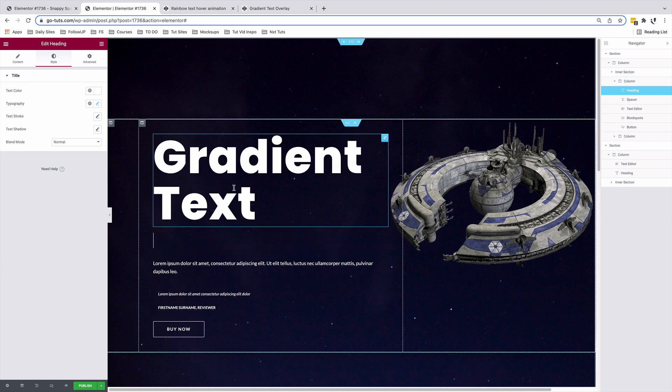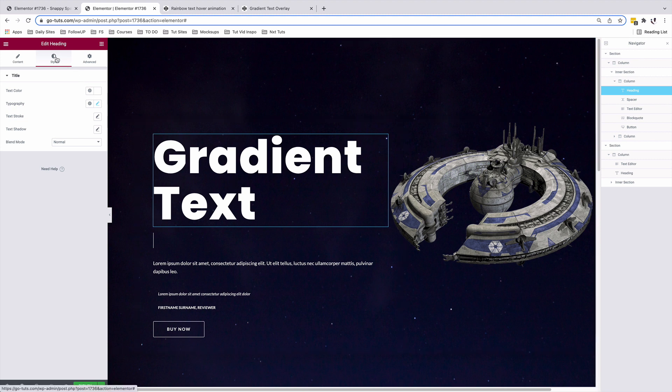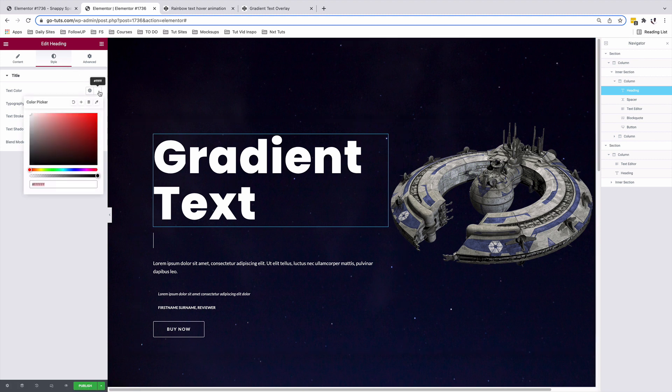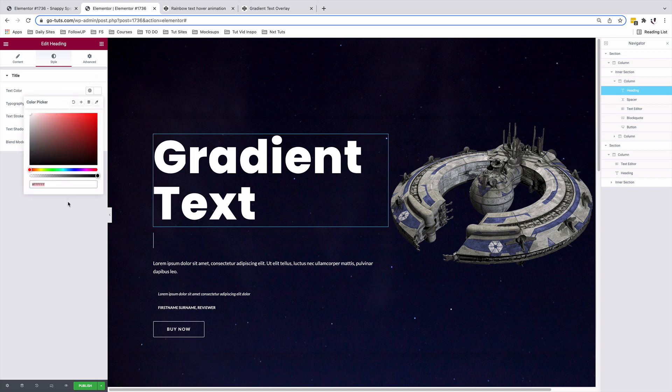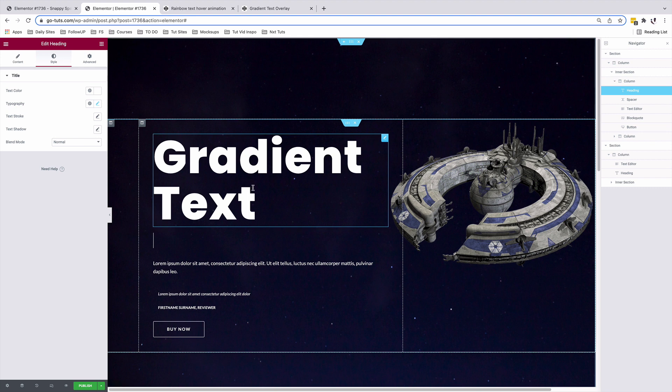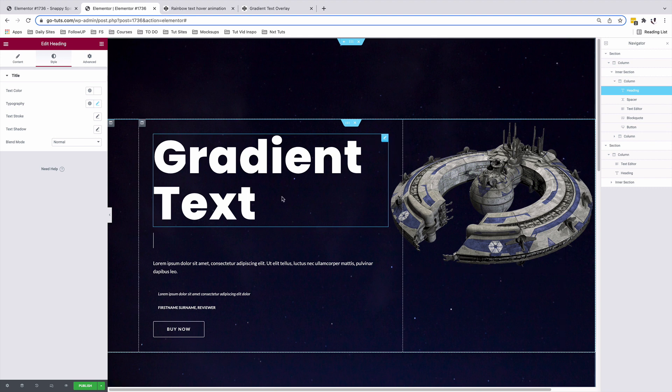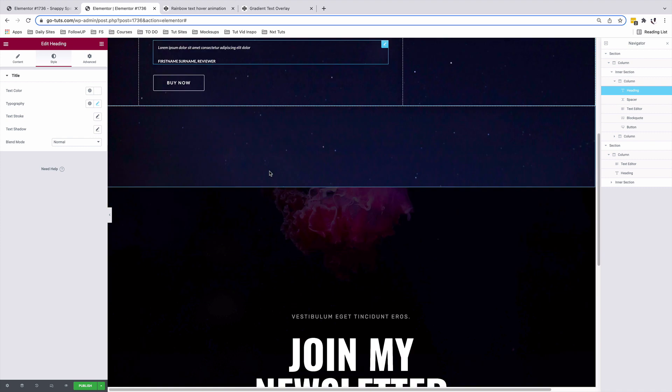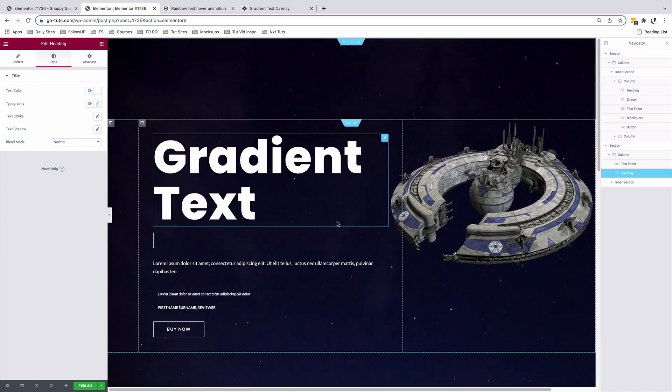But now we want to give this text a rainbow animation. But when we look into our style options, we don't have that. Not even under the color settings, we cannot even add a gradient to the text. So the question is how do we add animated rainbow text effects to this kind of text or heading widget in Elementor.